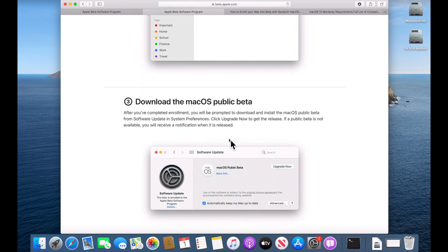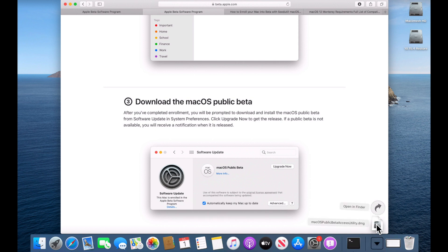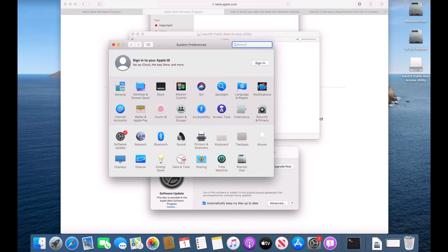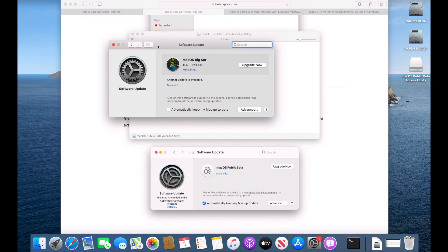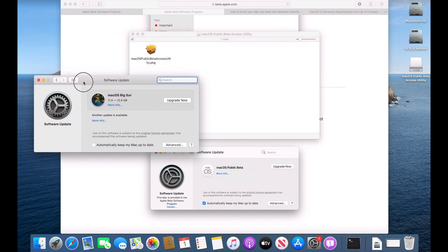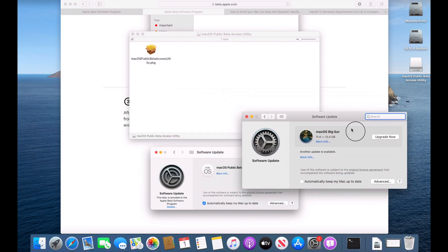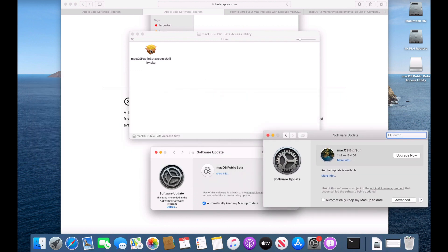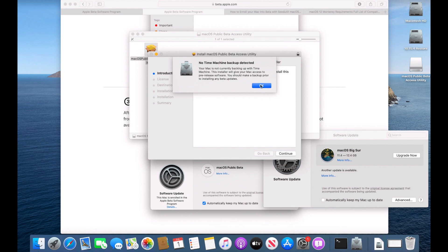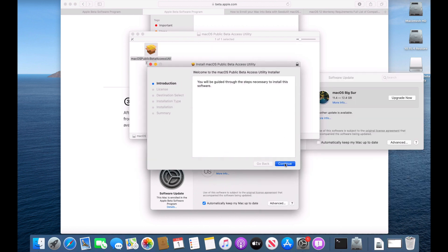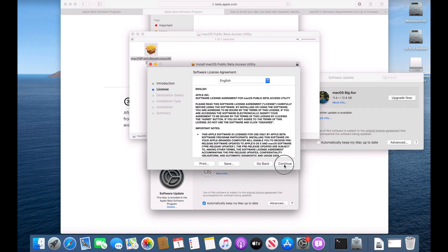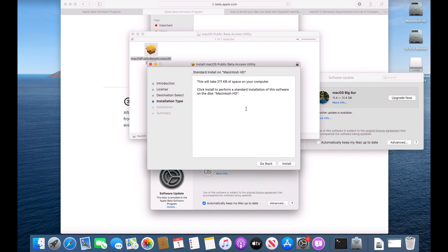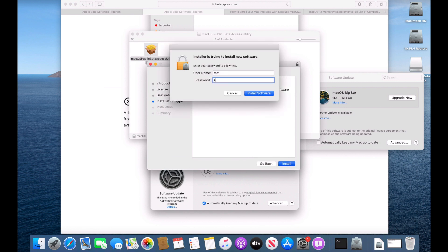So now that we have that, we've already got the public beta access utility down here in my downloads folder. We'll click on that and we're going to install it. I'm going to show you the software update pane before we get started. I'm on Catalina for this demonstration, but if you're on Big Sur, you're not going to see anything here. If you're on Mojave, you'll see Big Sur. So we'll leave this in here so we can watch what happens once we install the public beta utility. So we'll double click on this and make sure again, no time machine has been detected. Apple's warning you one more time to make sure you back up. Click OK and click continue and continue agree. And then we'll enter in our password here.